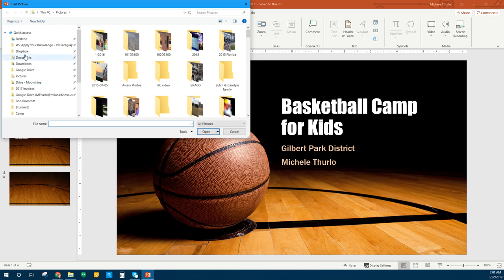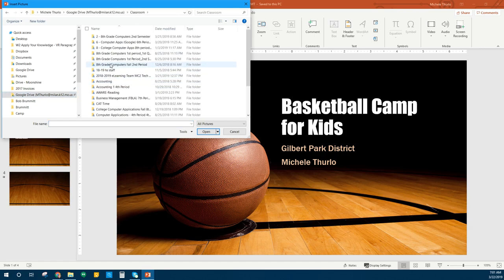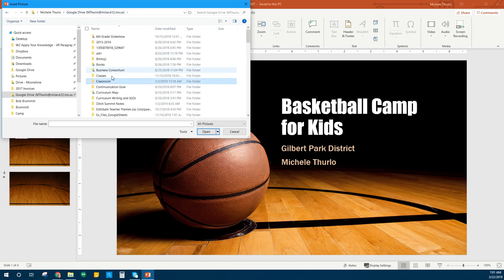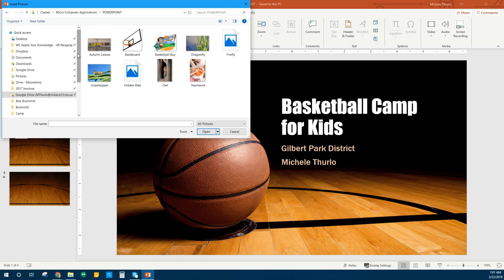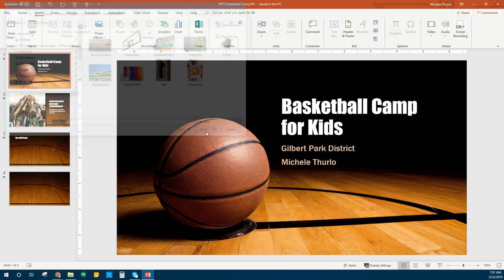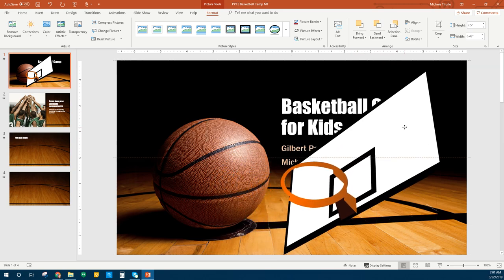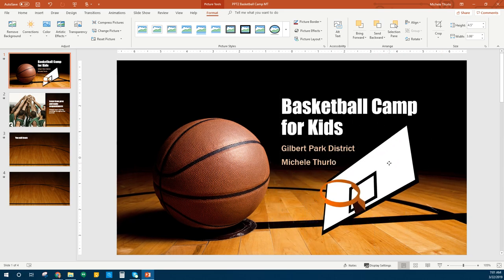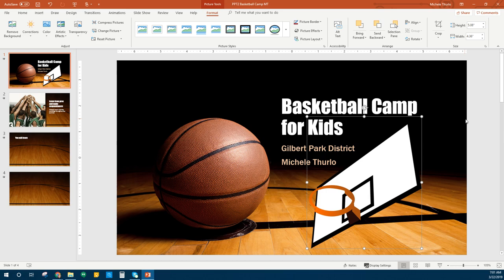We're going to go find where we have downloaded that file. It really helps to keep your files organized so you can find things. Here's the backboard I want — I'll hit Insert. There's my backboard. We want to put it over here without covering words, so I'm going to resize it. I'm going to use the corner sizing handle because I don't want to skew the backboard.